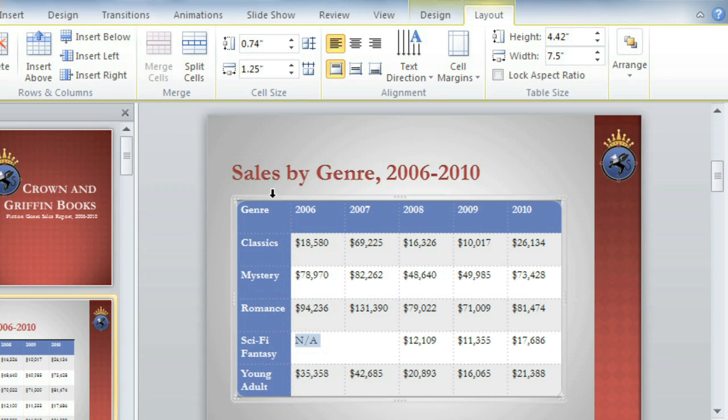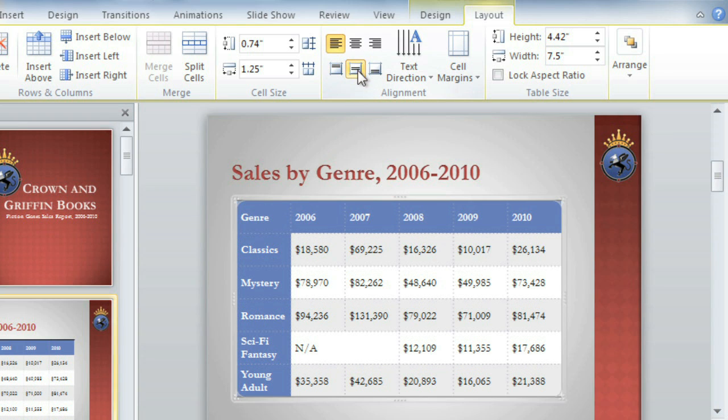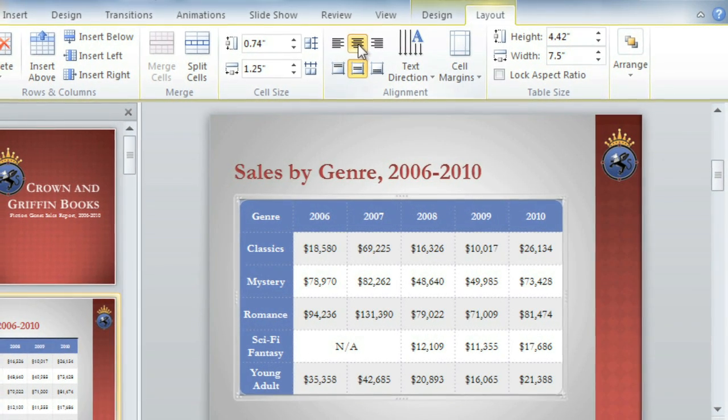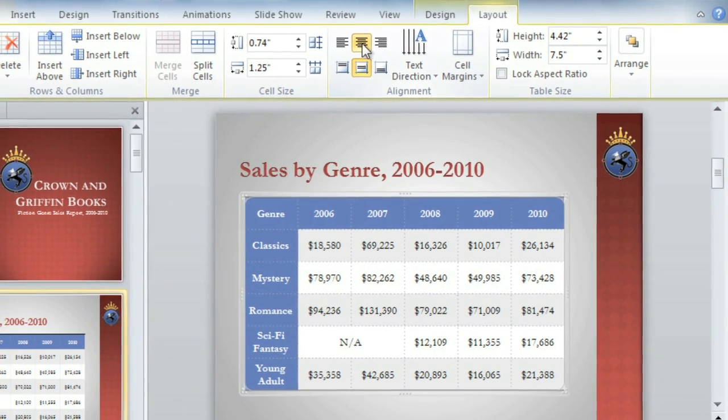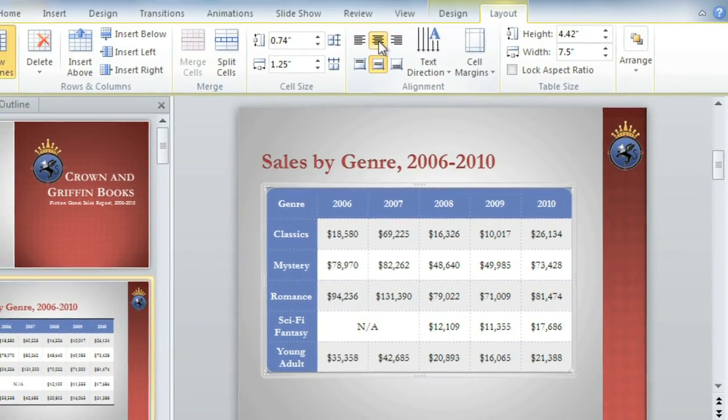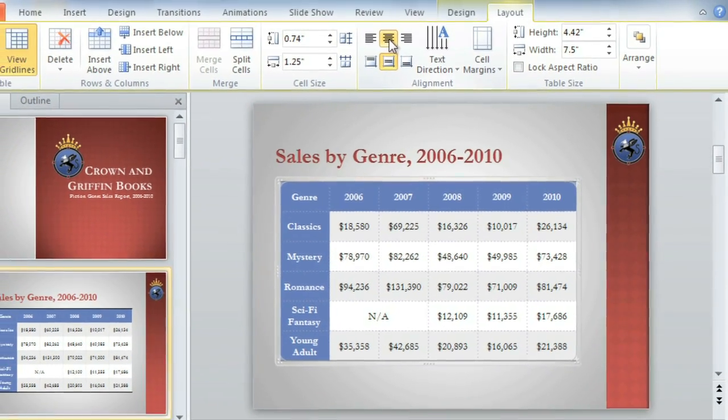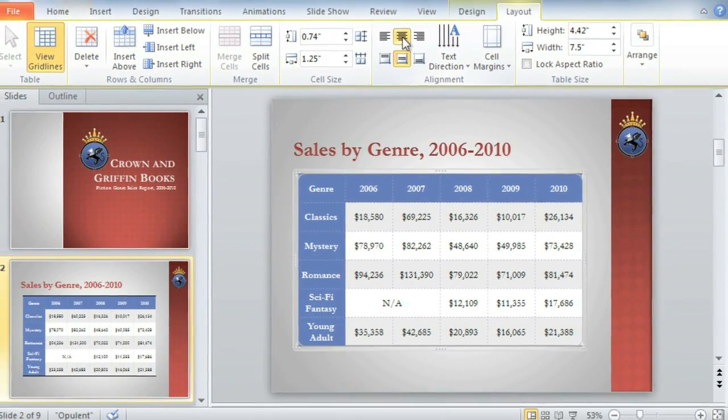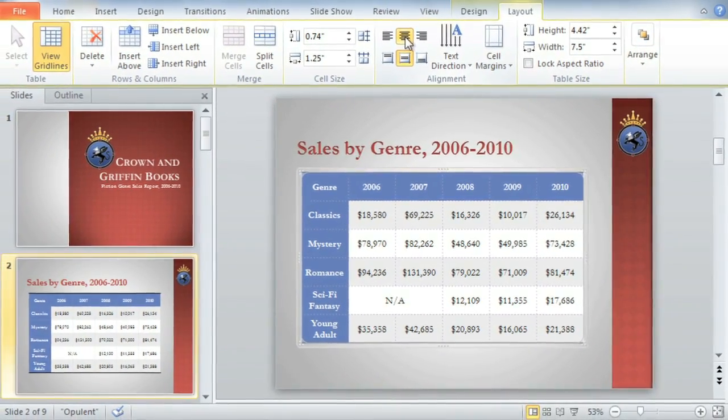The last thing I'd like to do is select the entire table to change the text alignment using these icons in the alignment group. I think Centered looks the best. As you can see, the Layout tab gives you lots of options for customizing your table, so it works for you and the information you want to share with your audience.